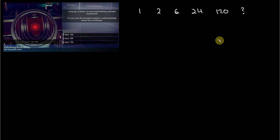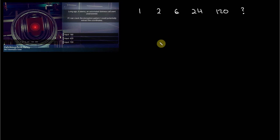And looking at it right away, I thought, okay — they offer a number of solutions. For example, 180, 620, and 720. And as a matter of fact, there are many, many legitimate possible answers to this pattern of numbers.